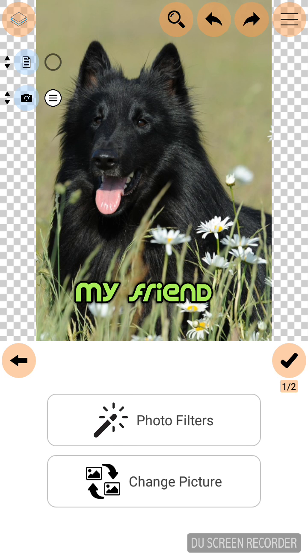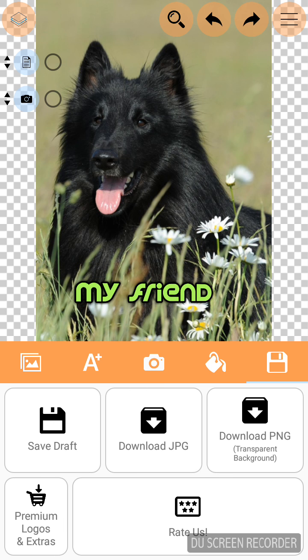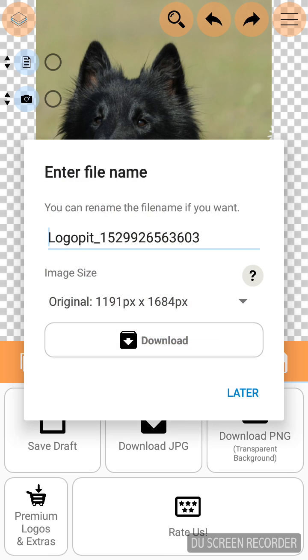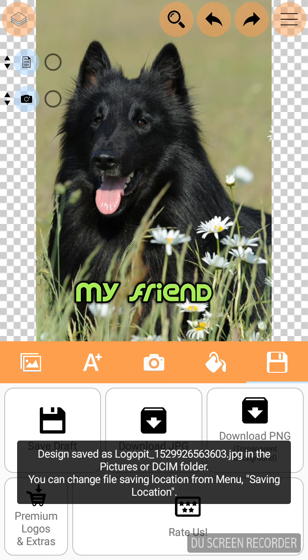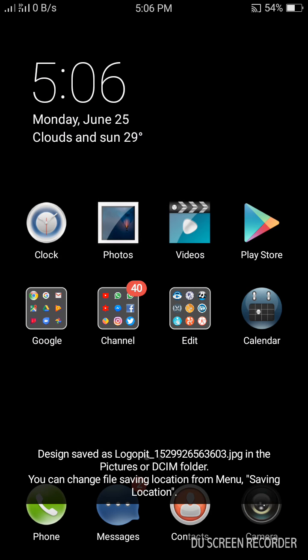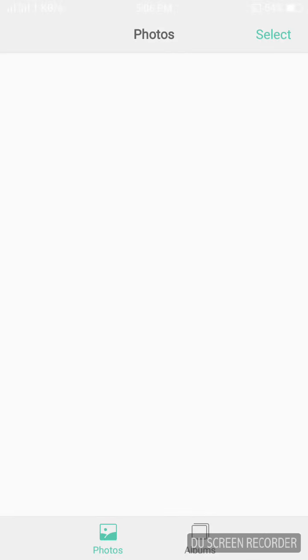Now your poster is ready. The last step, we are going to download this poster. Click the last floppy disk icon. Click download JPG. Download. Your poster will be downloaded. So let us check.